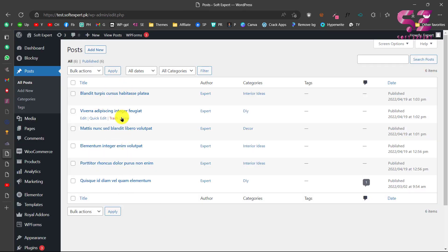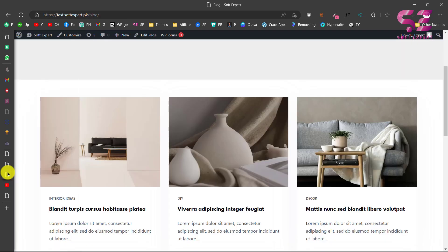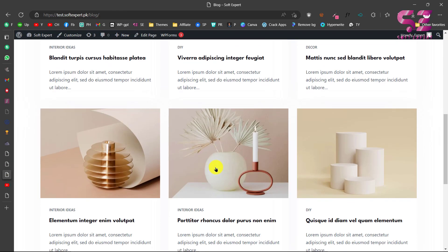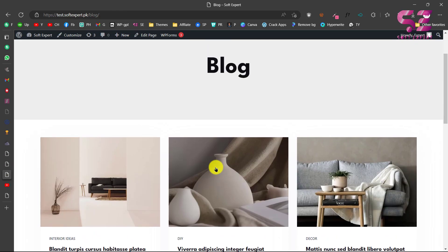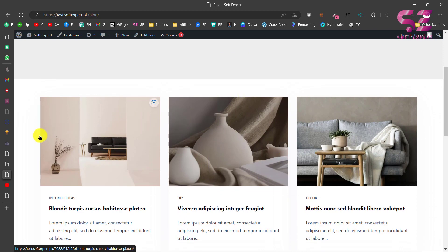I have these posts in the dashboard — these are just dummy posts — and I have this layout for the posts. As you can see, this is looking okay, but we'll see how we can design a custom one.